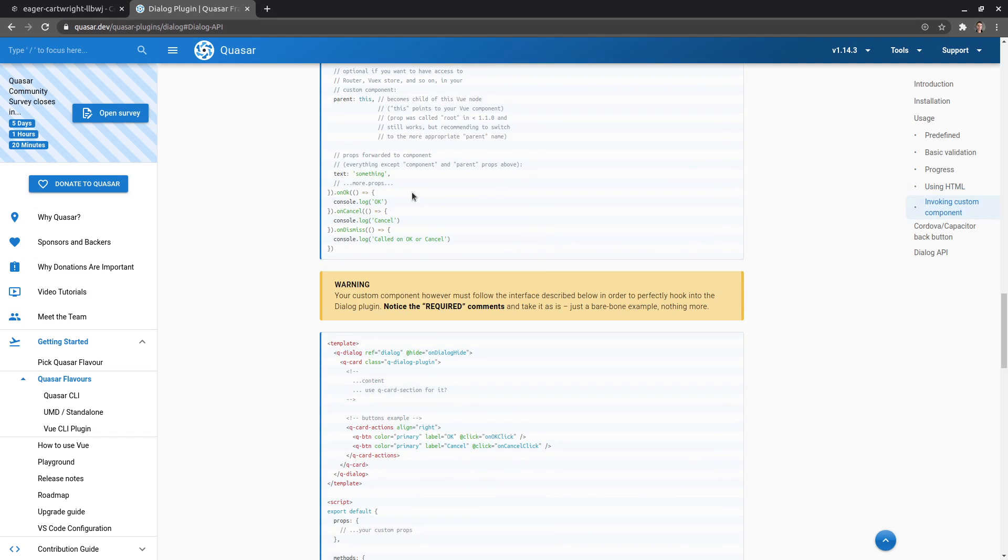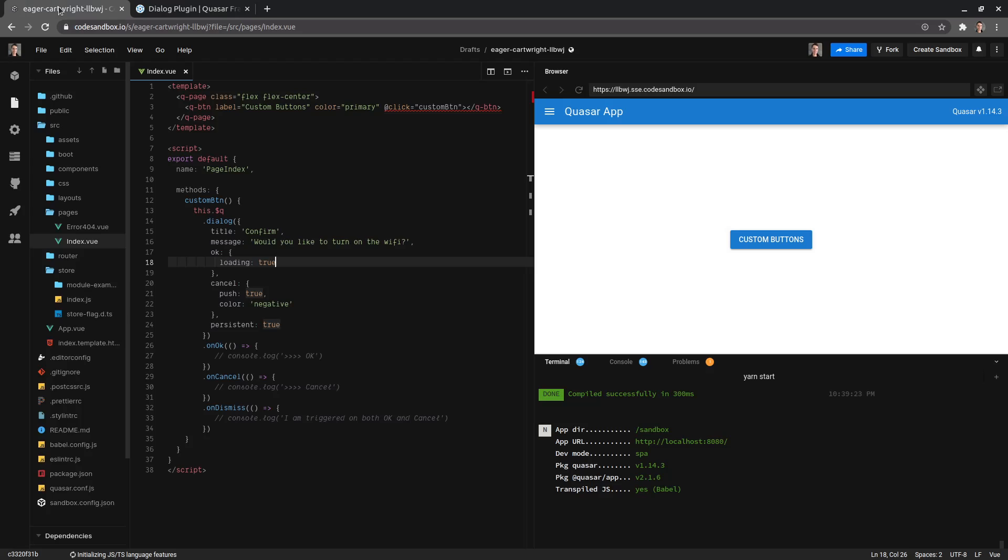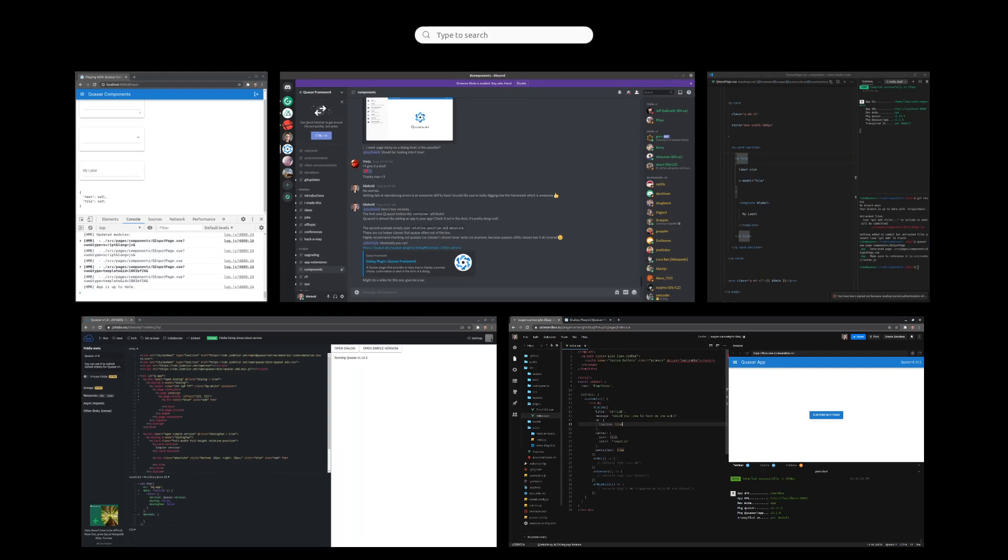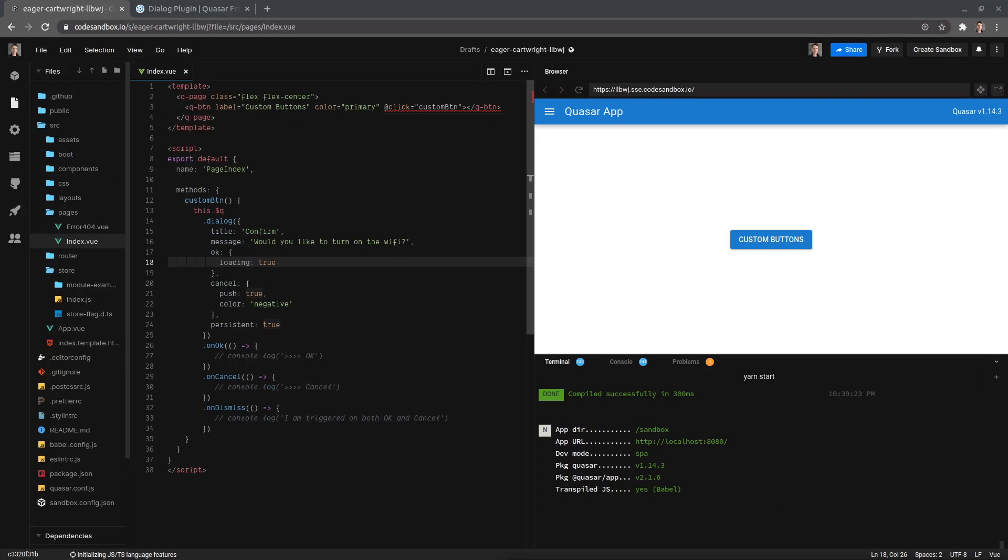But anyway, that's all in the docs. I just thought I'd give you a quick rundown of how you change all of the styling there. Hope you found that useful. Thank you.